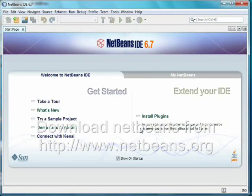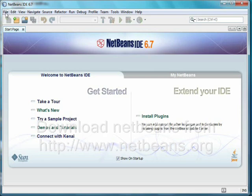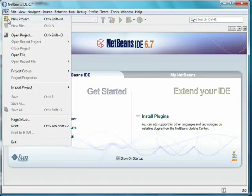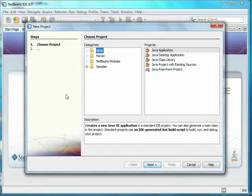In this video, we'll look at creating a very simple project using NetBeans. We'll begin at the NetBeans start page. On the File menu, we select New Project.